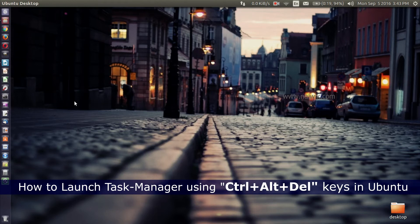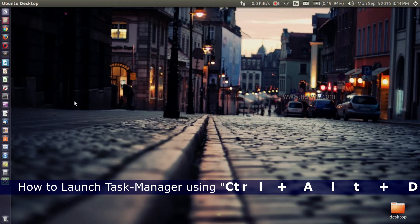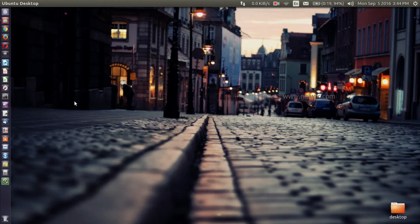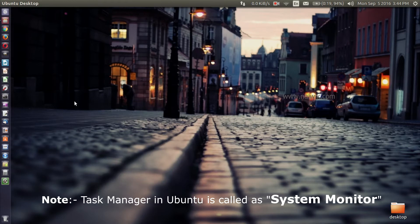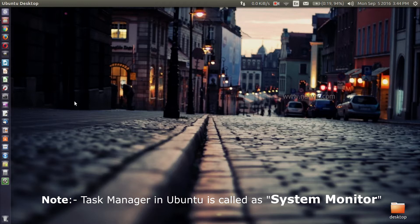Hi friends, in this video I'm going to show you how to launch Task Manager using Ctrl+Alt+Delete keys in Ubuntu. If you are a Windows user and have recently migrated to Ubuntu, you might have some problem launching the Task Manager, but I will show you how to launch it using Ctrl+Alt+Delete keys.